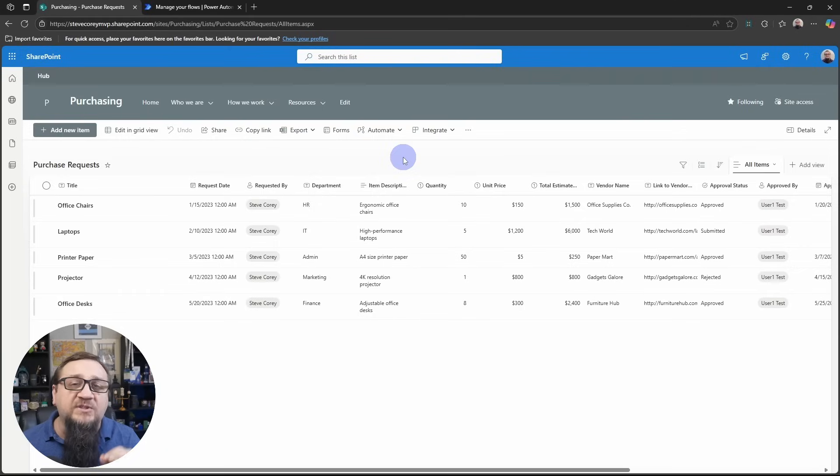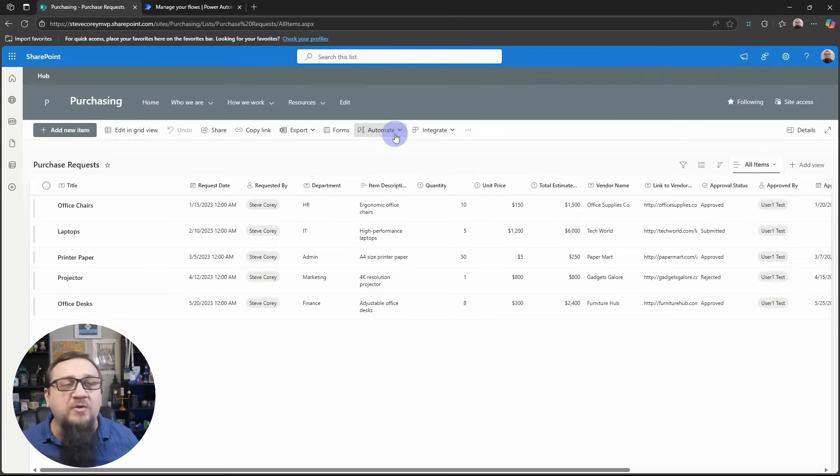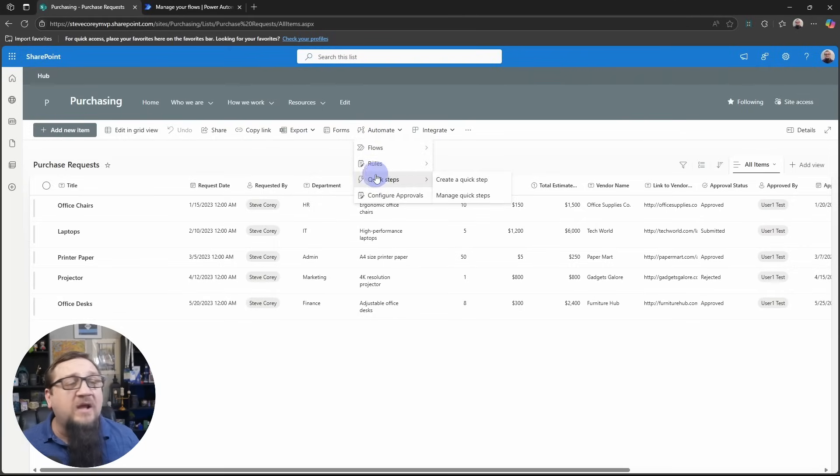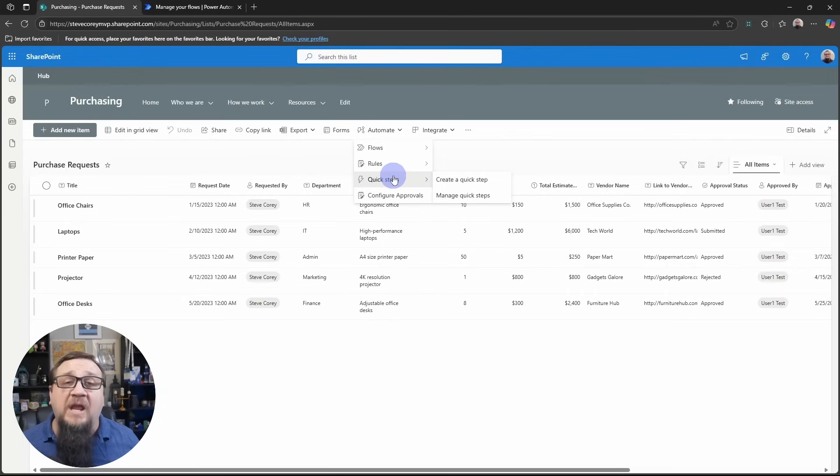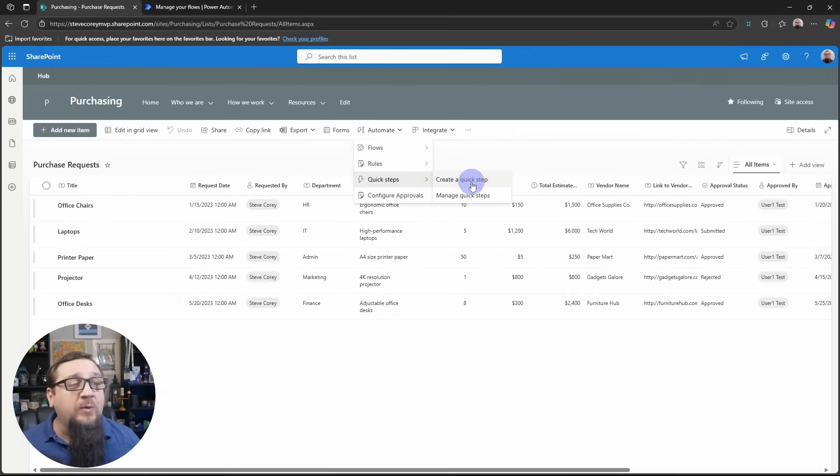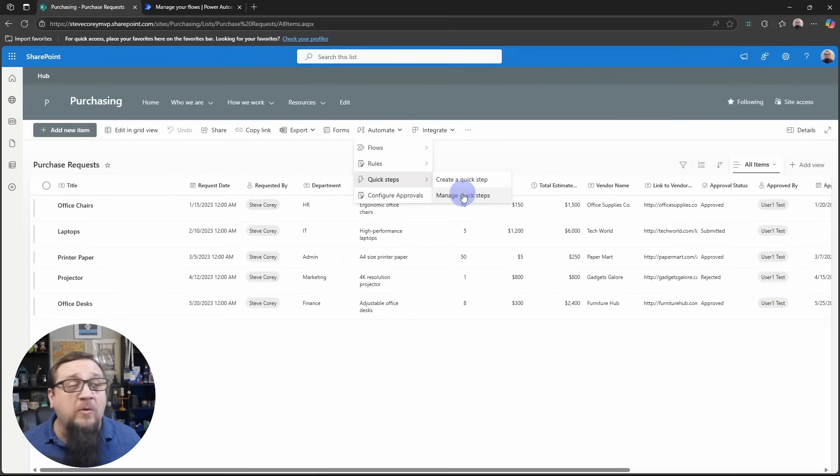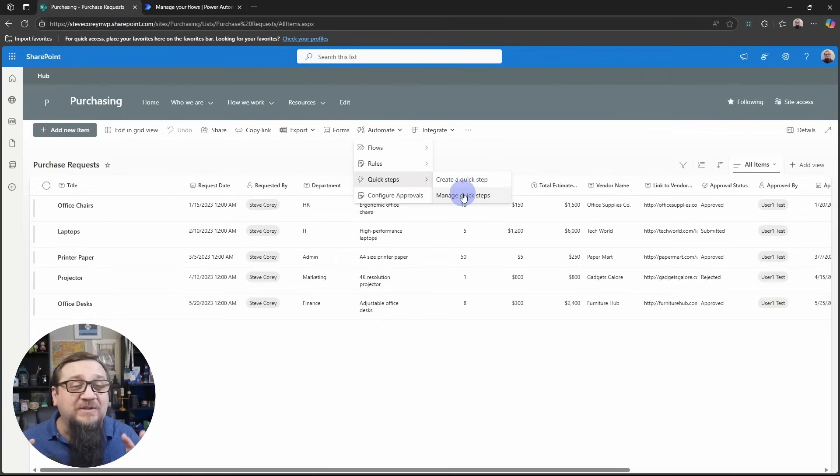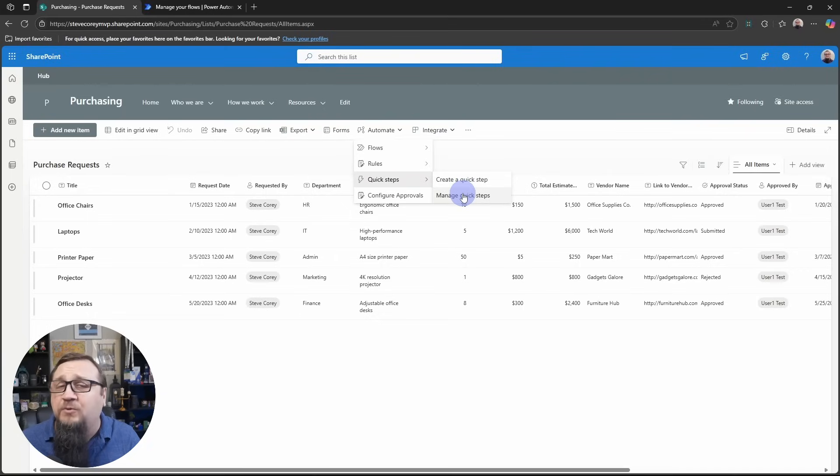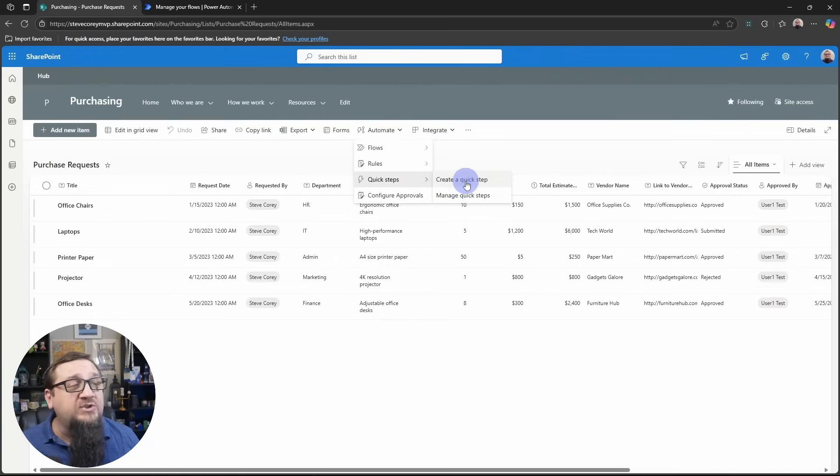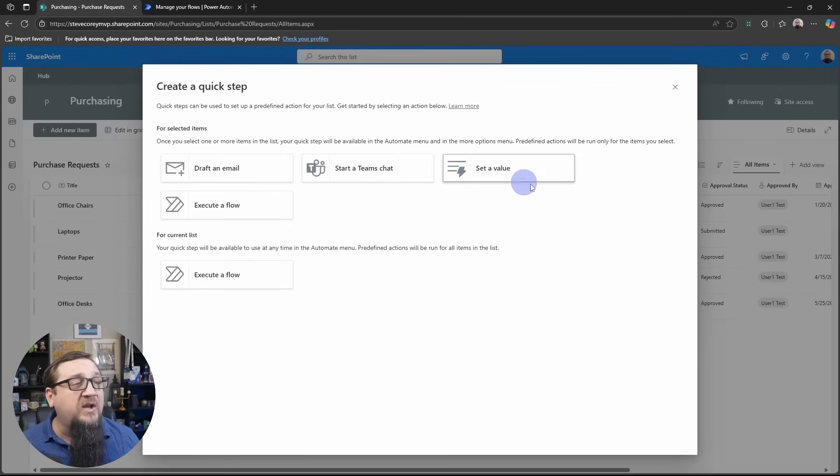So we've got our purchase request items. Where you'll find this quick step feature is under the automate menu. You'll see an option here. It's pretty new and it's called quick steps. You can create one and you can manage the ones that you already have. I don't have any in here. It's never been used on this list. So we're going to go straight to create a quick step.